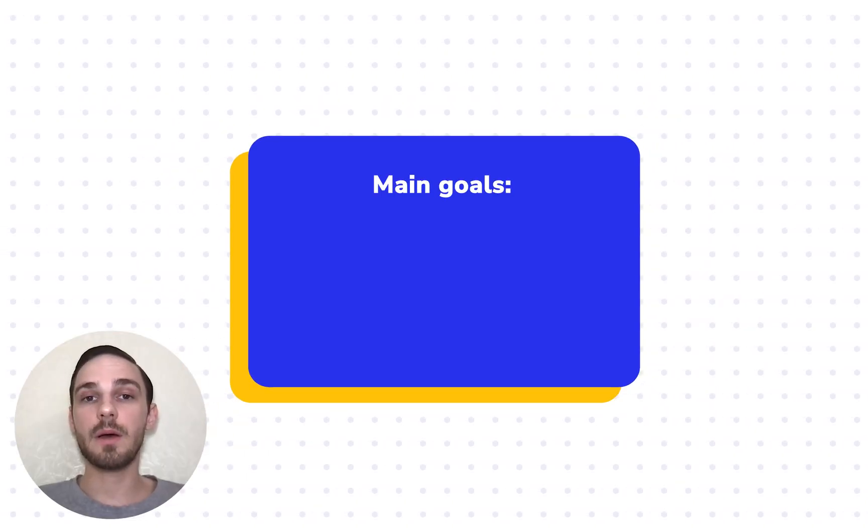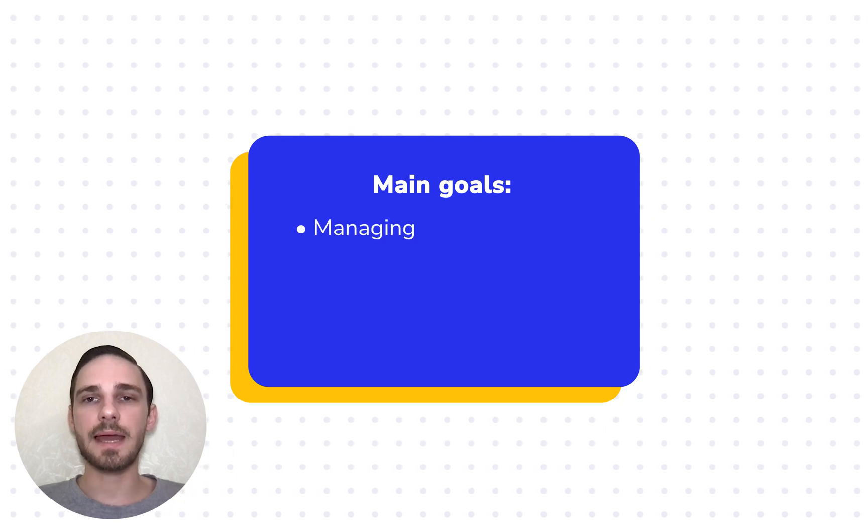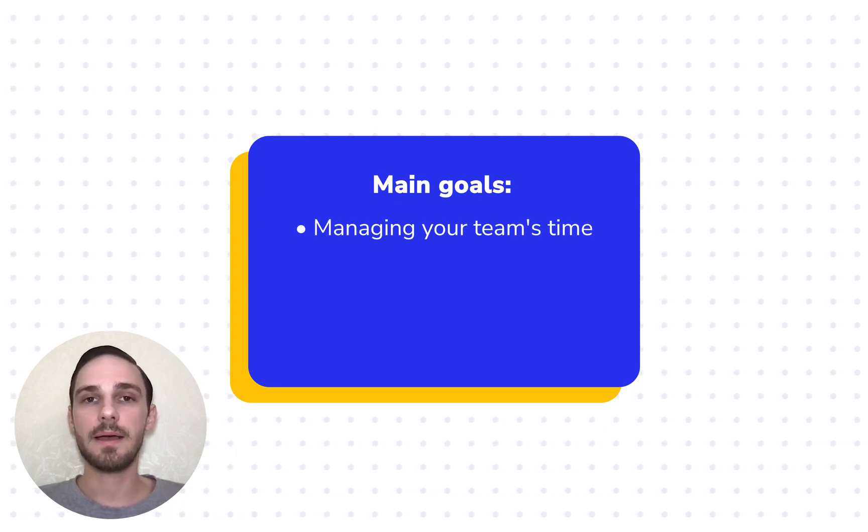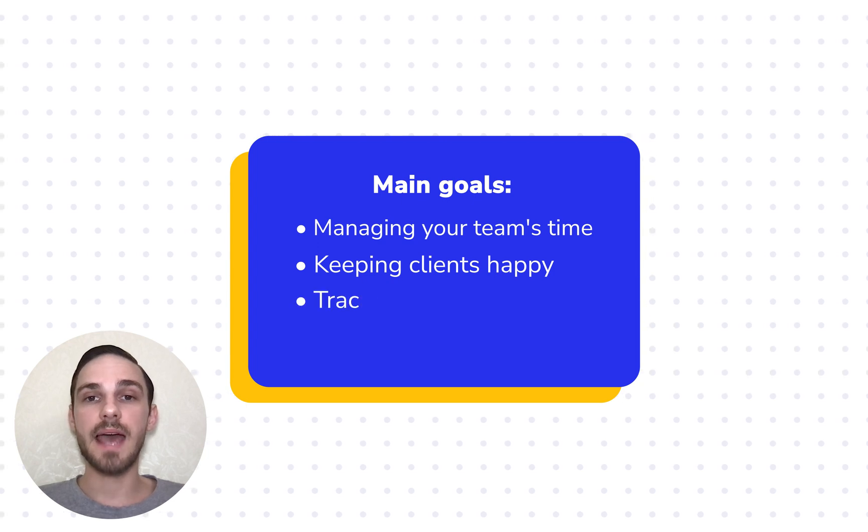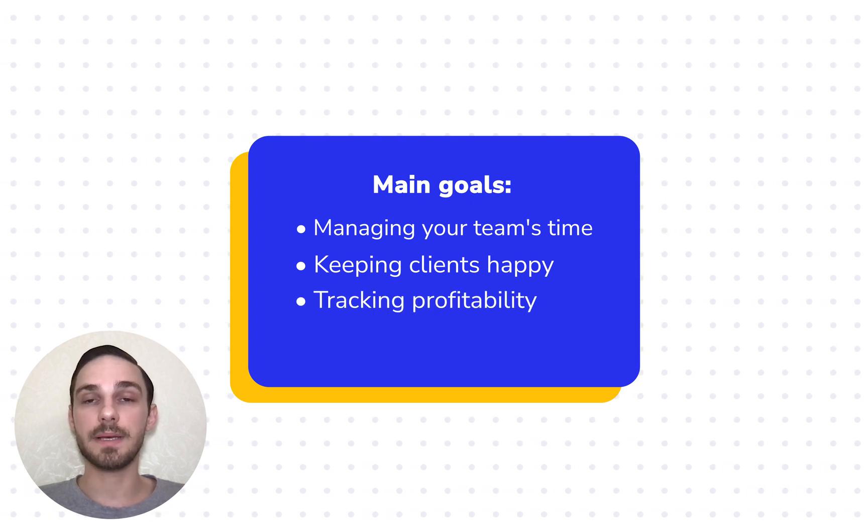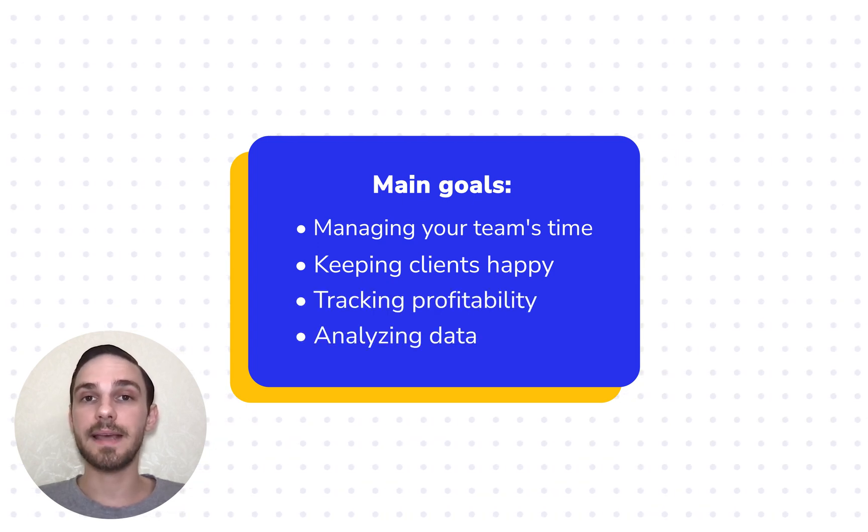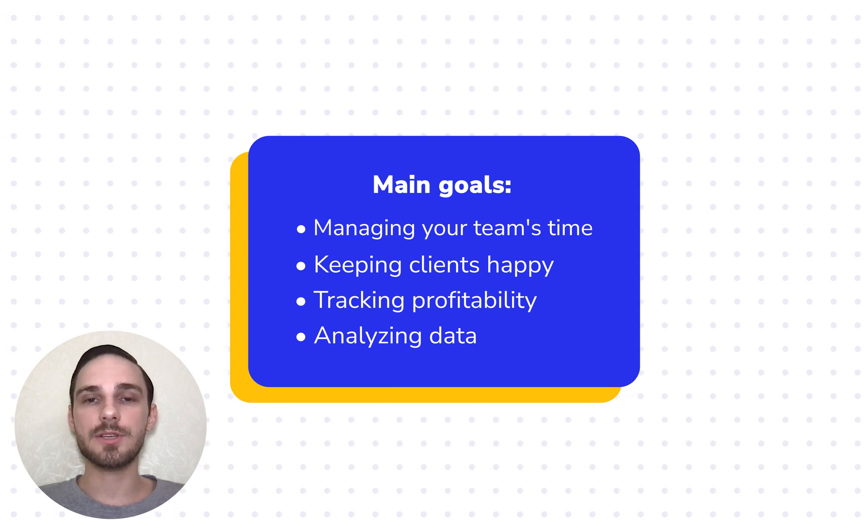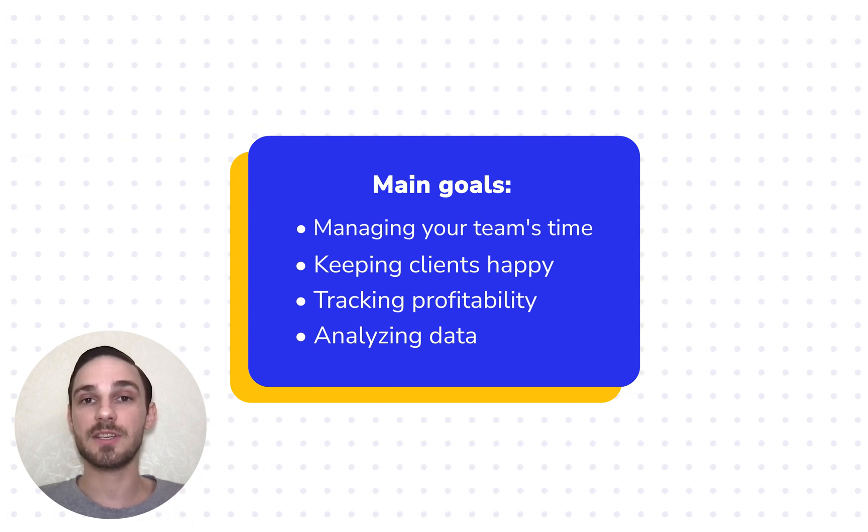You have to stay on top of efficiently managing your and your team's time, making sure clients are happy, keeping tabs on your profitability, as well as analyzing data. All of these are essential to managing your SEO projects efficiently.